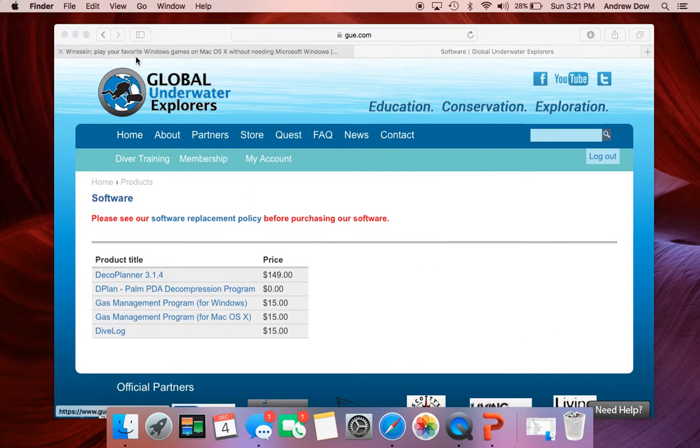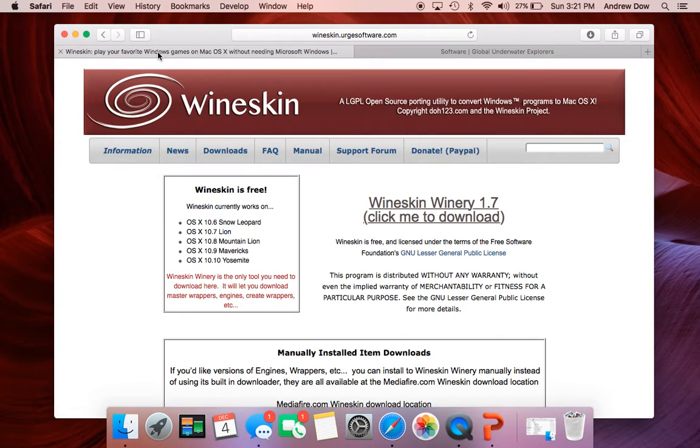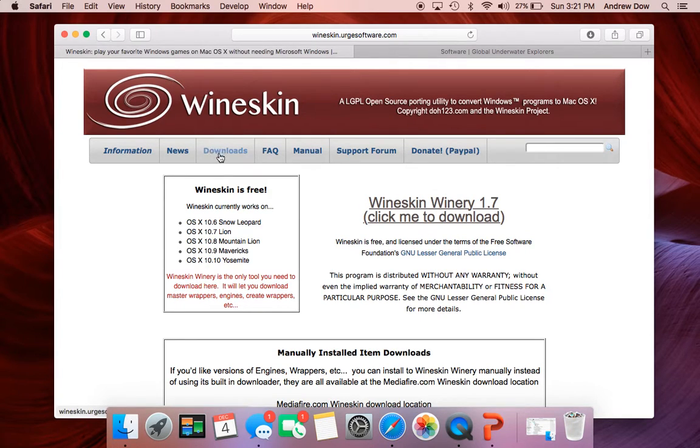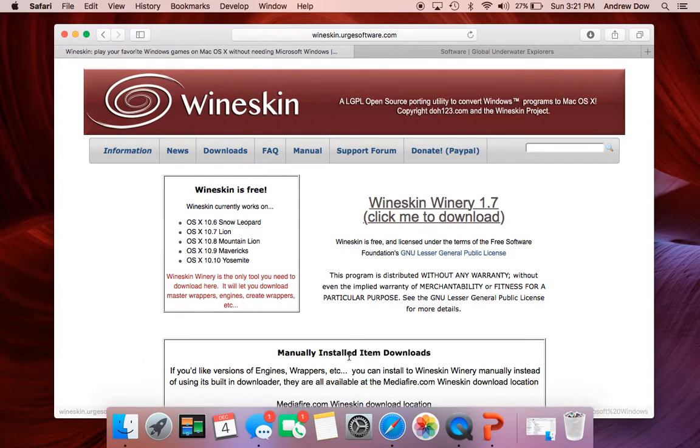The next step is to go to the Wineskin website. And you're going to want to click Downloads area. And that's going to take you to this exact page.